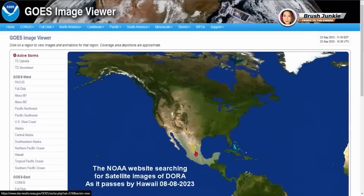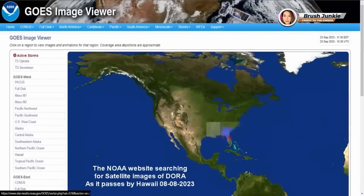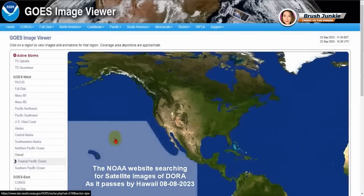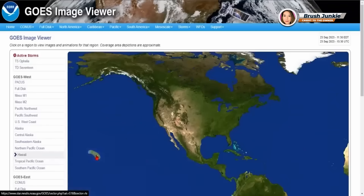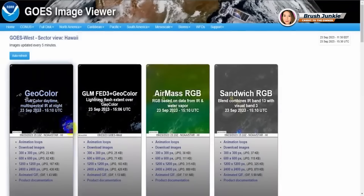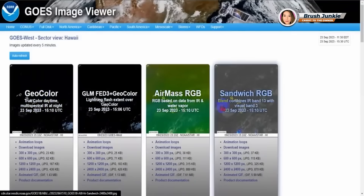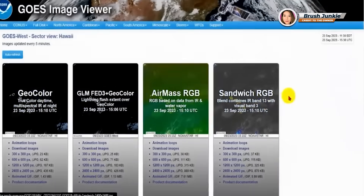What you see here is the NOAA website, and it has the GOES images from the GOES-18 West. We're going to go to Hawaii here, click on that, and what you're going to see here are the different types of weather that the satellite takes photos of.